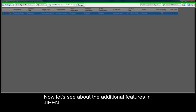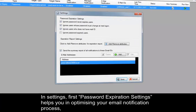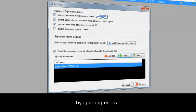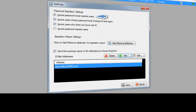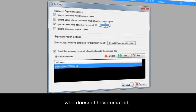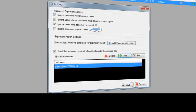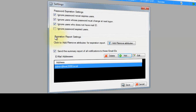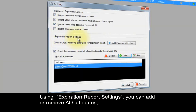Now let's see the additional features in GPEN. In Settings, the password expiration settings help you optimize your email notification process by ignoring users whose password never expires, whose password changes at next logon, who does not have an email ID, or whose password has already expired.